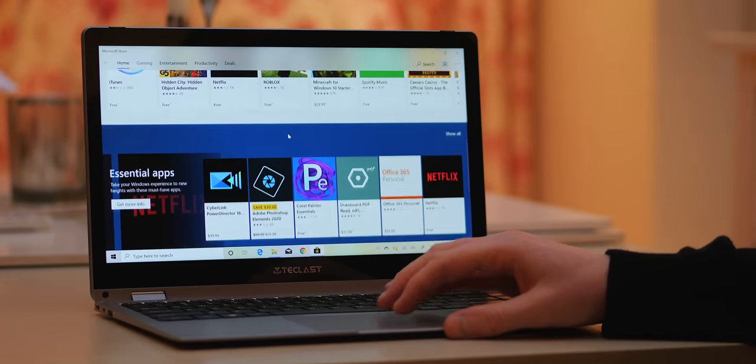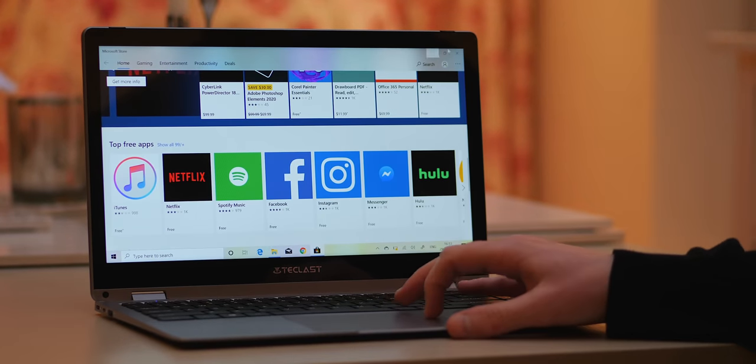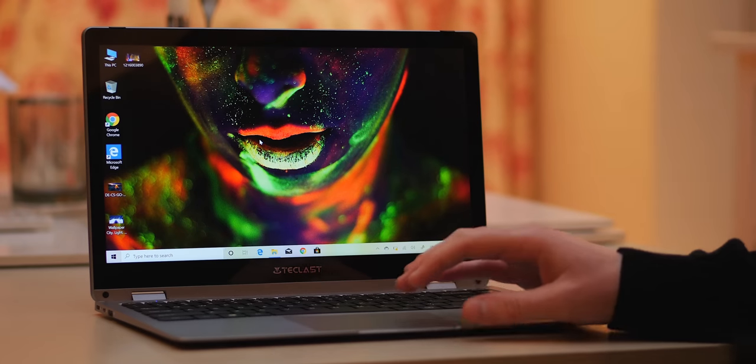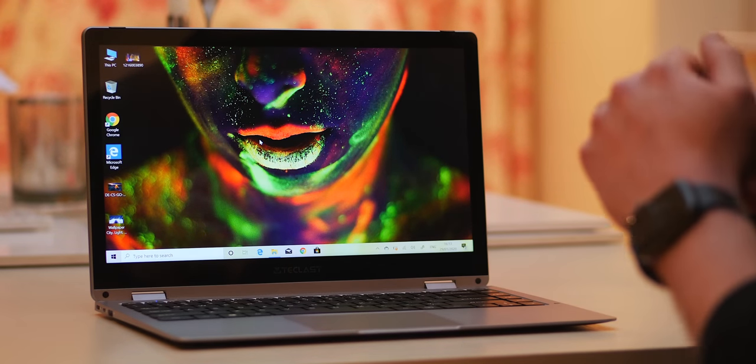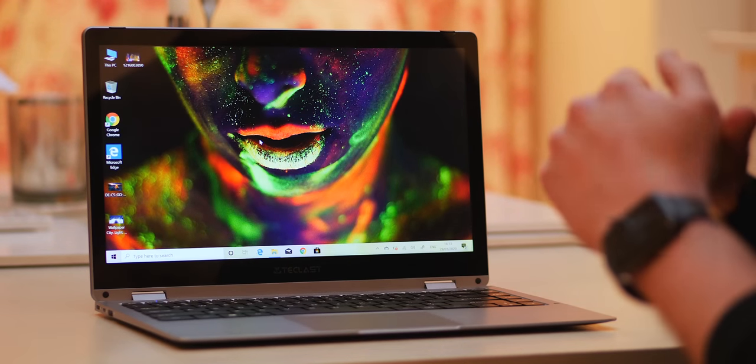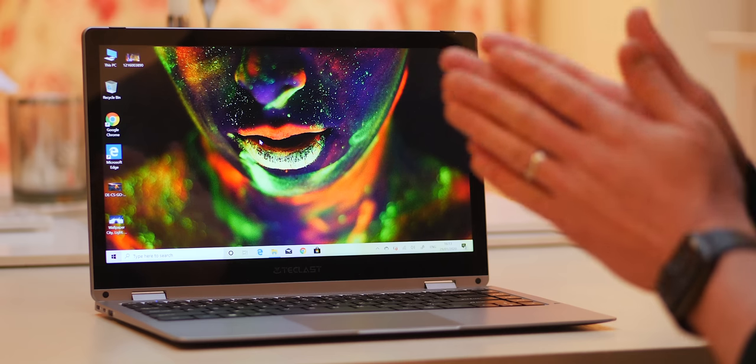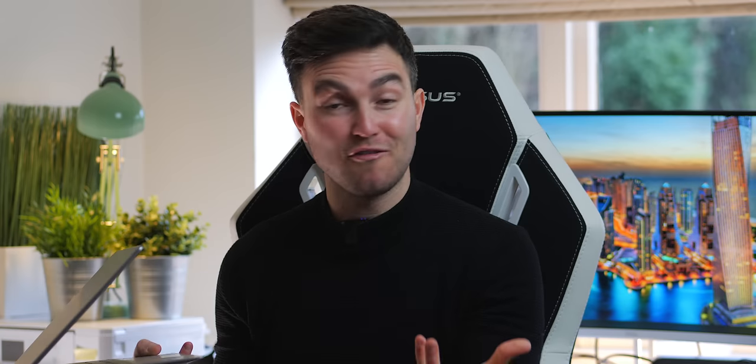So this here is the Teclast F6 Plus and it's a very new budget laptop that is pretty impressive. Now there's no two ways about it, design-wise it's certainly a kind of MacBook clone but they are very popular and it's a lot less money.